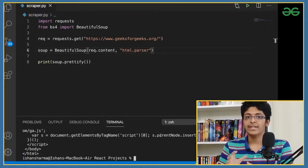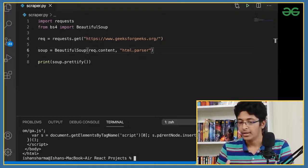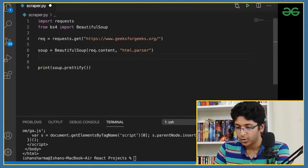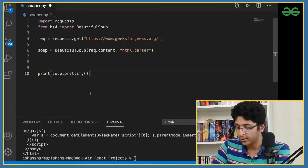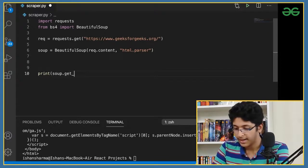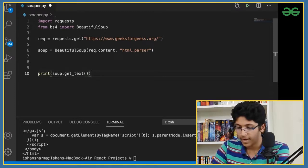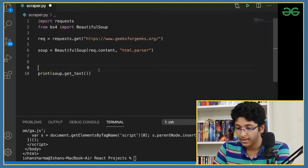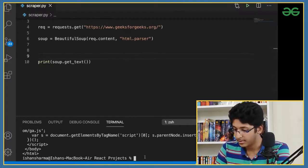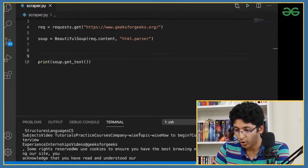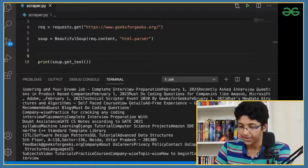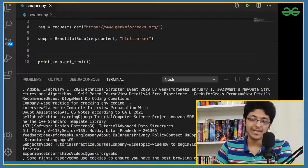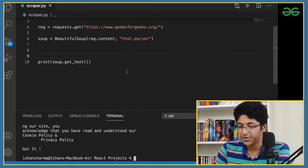Now let's get specific elements. I'll use soup.get_text() — let me close the brackets, save this, and run it. As you can see, we get all of the text content from every element on the page. This is how powerful web scraping is. There's actually a lot of things you can do from here.